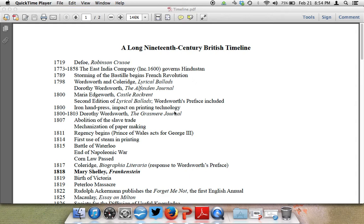We're talking about the start of the Victorian period, which is arguably 1832 to 1902, and it spans the lifetime of Queen Victoria of England. She was also known as the Empress of India and as Britannia. What you have before you on your screen is that timeline I gave you at the beginning of the semester, a long 19th century British timeline.